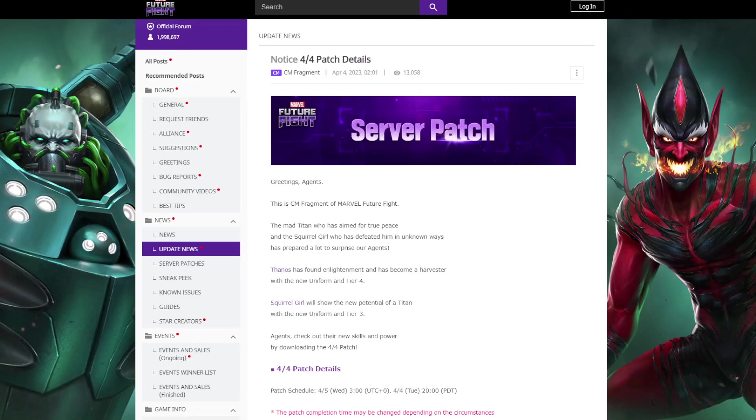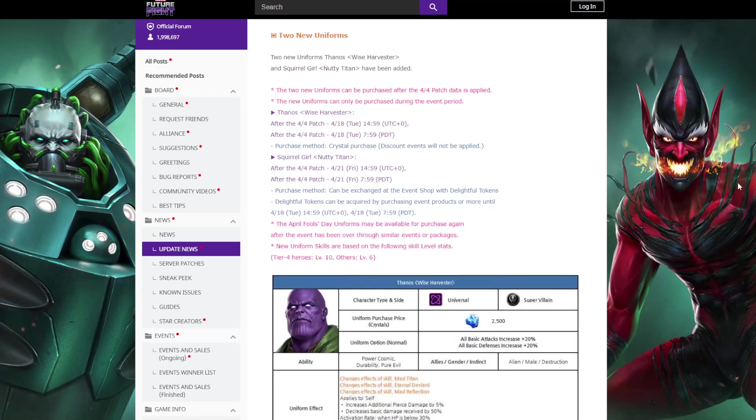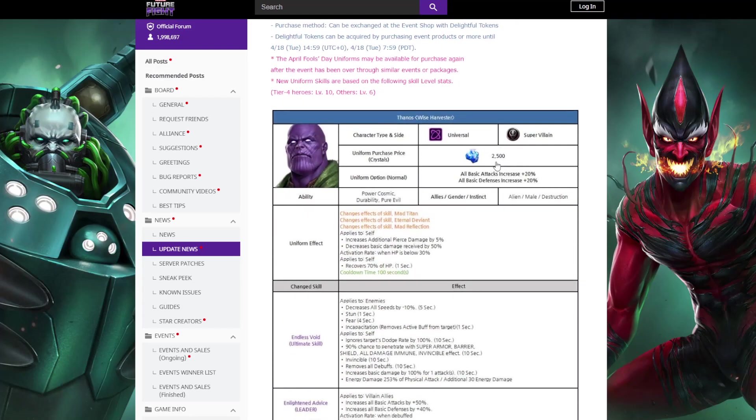Okay, we got the patch notes for the April Fools, the Thanos Squirrel Girl thing. I've only read Thanos skills so far so I could go and compare it to what he's already got. So yeah, 2500 crystals because the devs want your money.